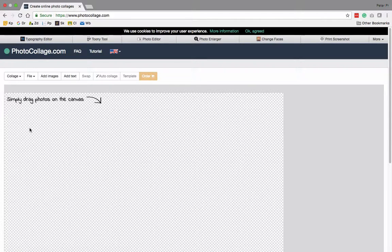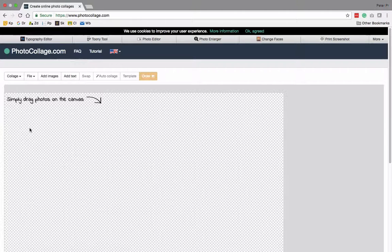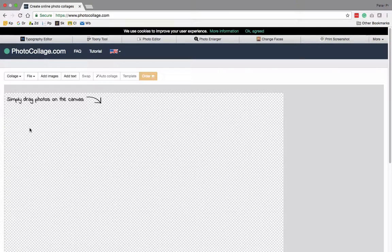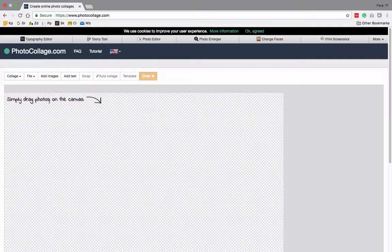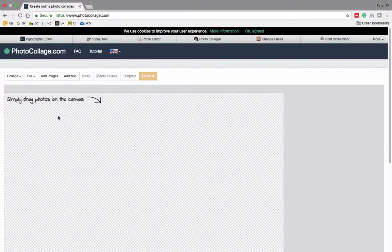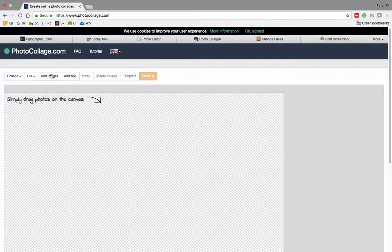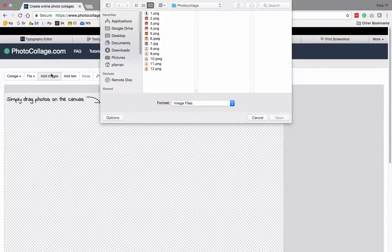So the first step is to group all of your individual images together. I've saved them on the desktop. It says you can simply drag photos onto the canvas, but you can also add images by this button.